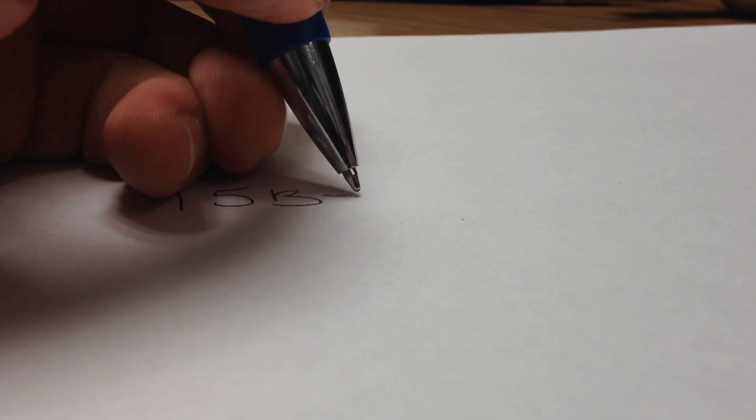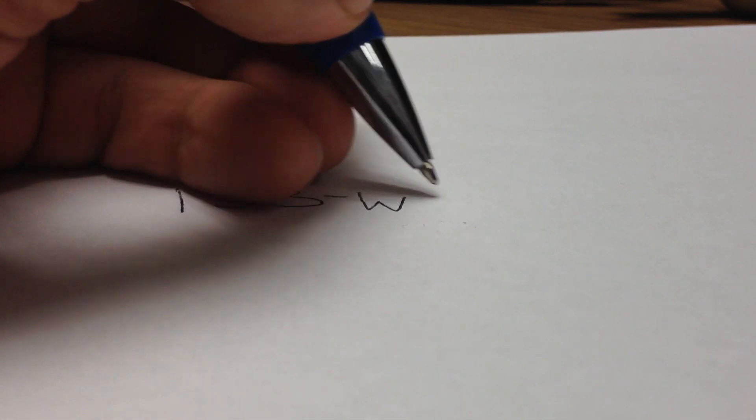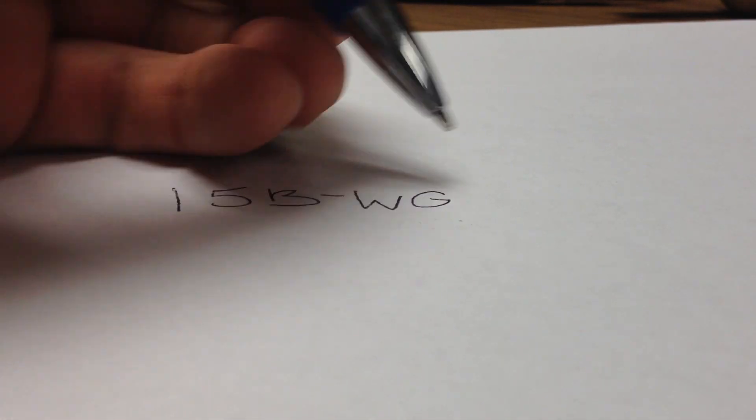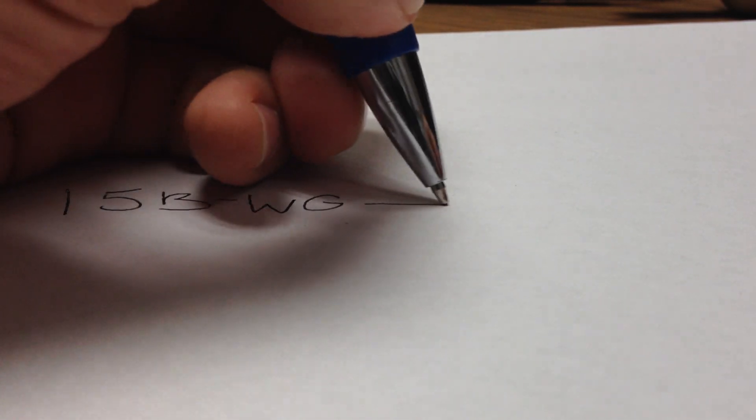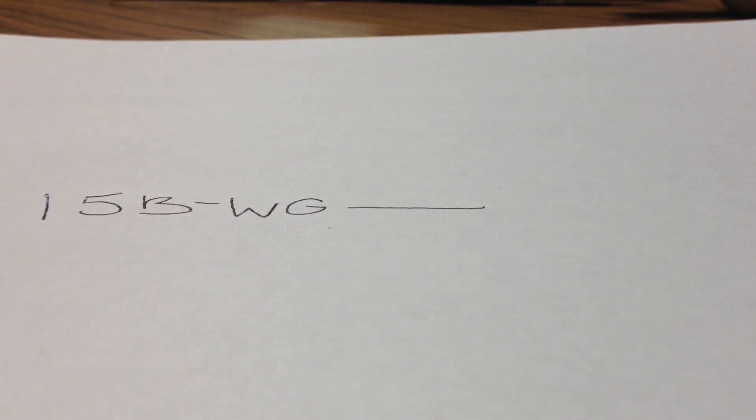So from there, before I take you on a guided tour, I'll just show you on paper. We know that 15B white and green is going to run through the walls and into a closet.